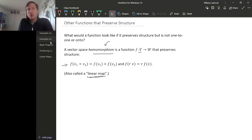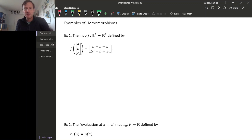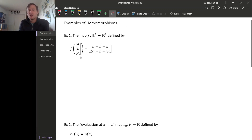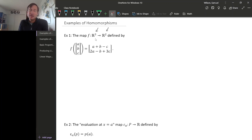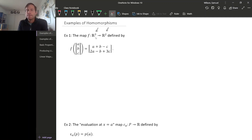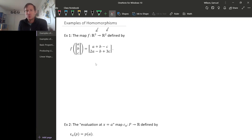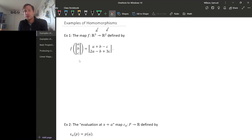Let's look at some examples of things that are homomorphisms. Of course any isomorphism is a homomorphism, but there are lots of homomorphisms that aren't isomorphisms. Here is something that turns out to be a homomorphism — we'll prove it in just a minute. Notice it definitely can't be an isomorphism because it's between vector spaces that have different dimensions. To show it's a homomorphism, we just need to show that it preserves structure, which we can do by showing it preserves linear combinations of two vectors.